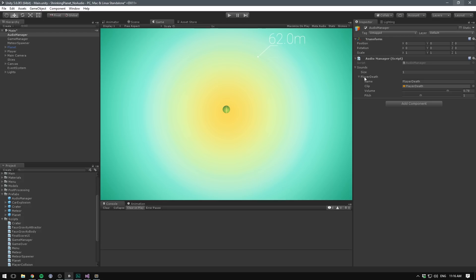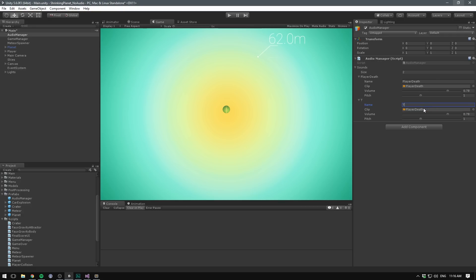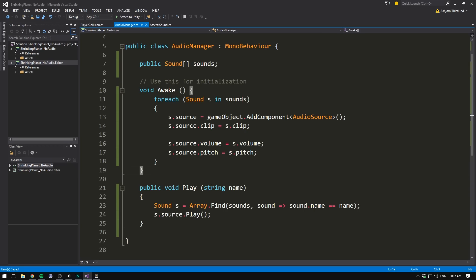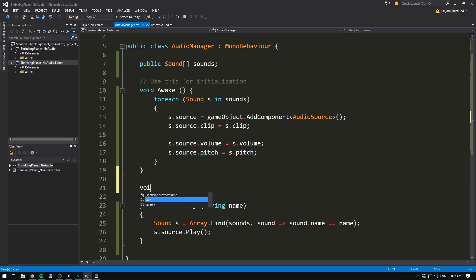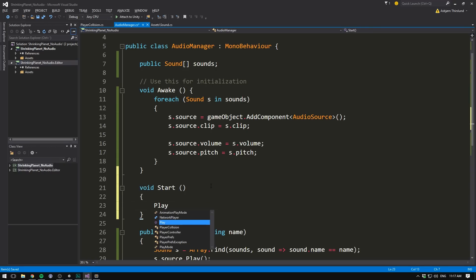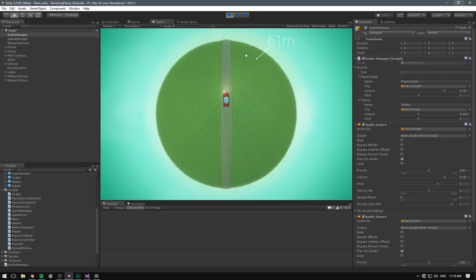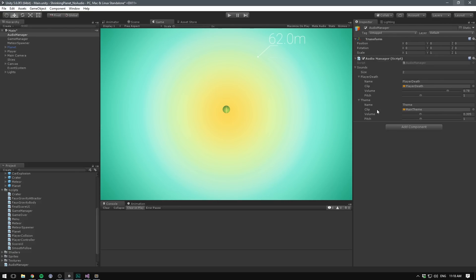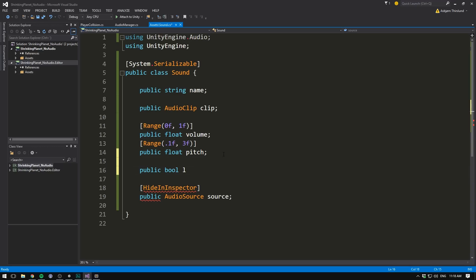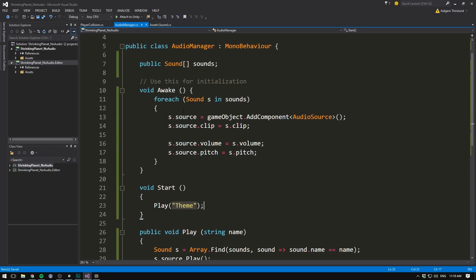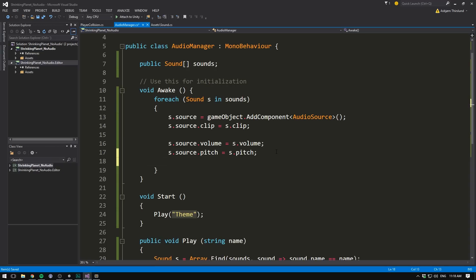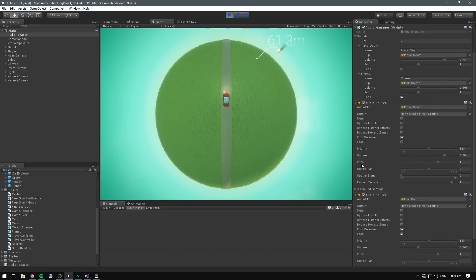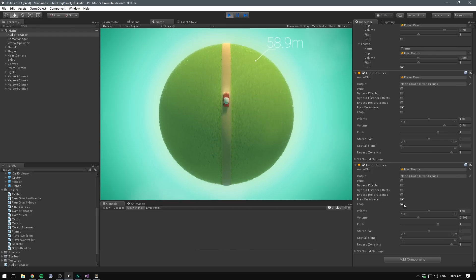Now we can quickly expand on this to add some music. Let's add another element to our array. Let's call this one the theme. And I'm going to drag in my main theme here. Let's set the volume to something a bit lower and make sure the pitch is set to one. And we can play this from anywhere. But let's just play it from within our audio manager. So let's add a void start method. And here we simply call play. And the sound that we want to play is theme. So now when we hit play, we can hear the music playing. Of course, we want our main theme to loop. To add this option, we go into our sound class and we add a public bool called loop. Then inside of our audio manager, where we set up our different sounds, we go s.source.loop equals s.loop. And now we have an option for looping. Let's go ahead and enable that. And when we now play, we can see that our main theme is set to loop.